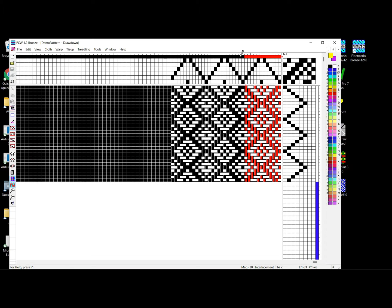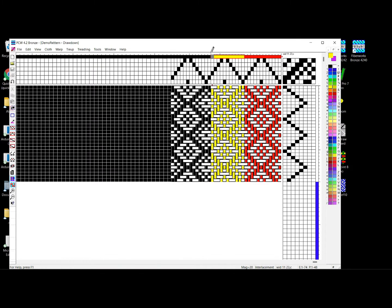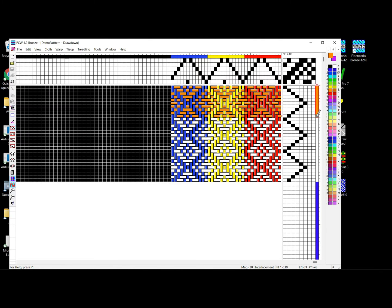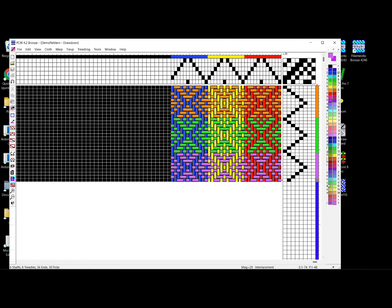A yellow for the second repeat, and a blue for the third repeat — that gives me the warp. If I want an orange, I can drag an orange for the first repeat of the weft, a green for the second repeat of the weft, and a purple for the third repeat of the weft. That gives me the ability in Fiberworks to add colors.